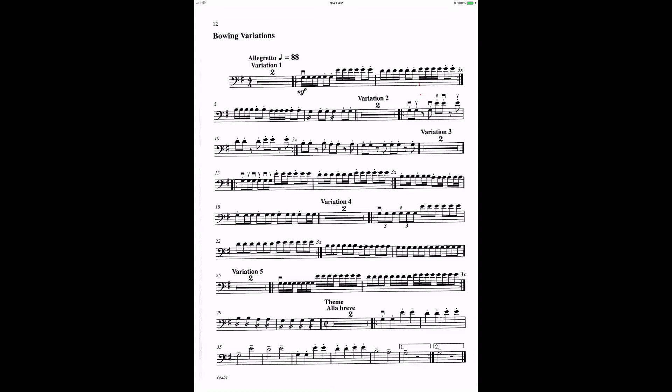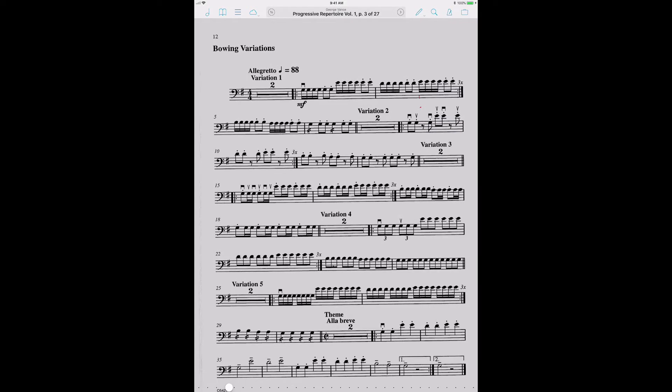Hey, Jason Heath here talking to you today about one of my favorite apps for music and music on the iPad. That is Fourscore. I've been using Fourscore for years and I'm a huge fan.